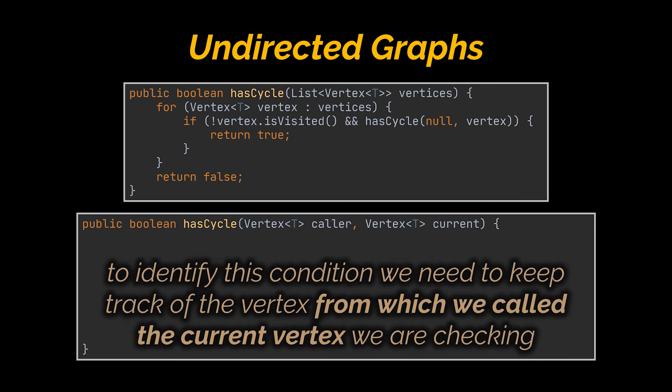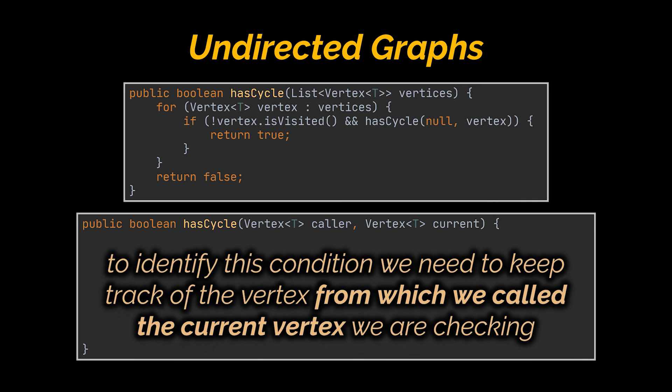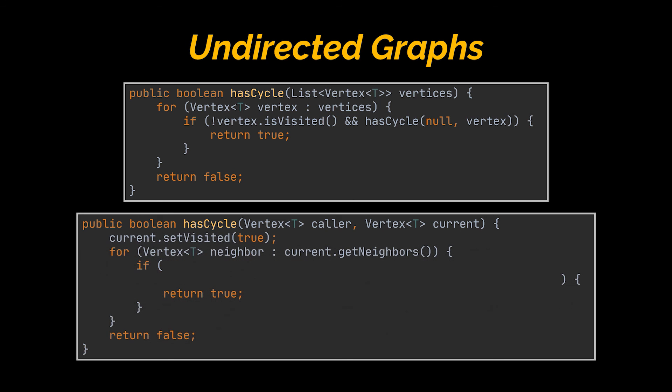And to identify this condition, we need to keep track of the caller vertex. So if A is a neighbor of B and B is a neighbor of A, and we are visiting B from A or vice versa, we need to keep on going as we don't have a cycle here.